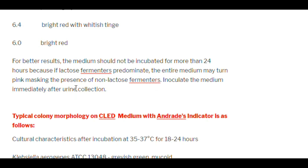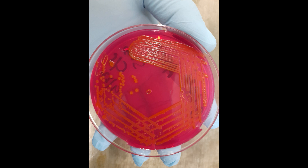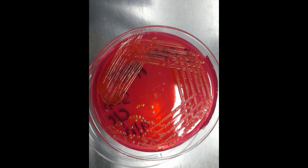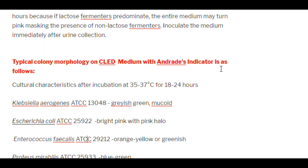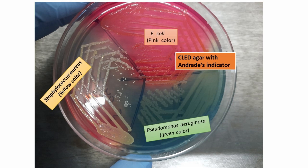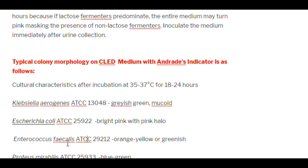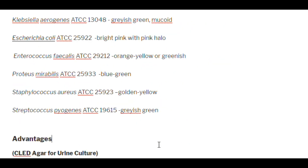This is CLED medium after 48 hours of incubation with E. coli — note how difficult it is to differentiate colonies at this stage. Typical colony morphology on CLED medium with NR indicator: Klebsiella erosens — grayish-green, mucoid; E. coli — bright pink with pink-yellow center; Enterococcus faecalis — orange-yellow or greenish; Proteus mirabilis — blue-green; Staphylococcus aureus — golden yellow; Staphylococcus pyogenes — grayish-green.